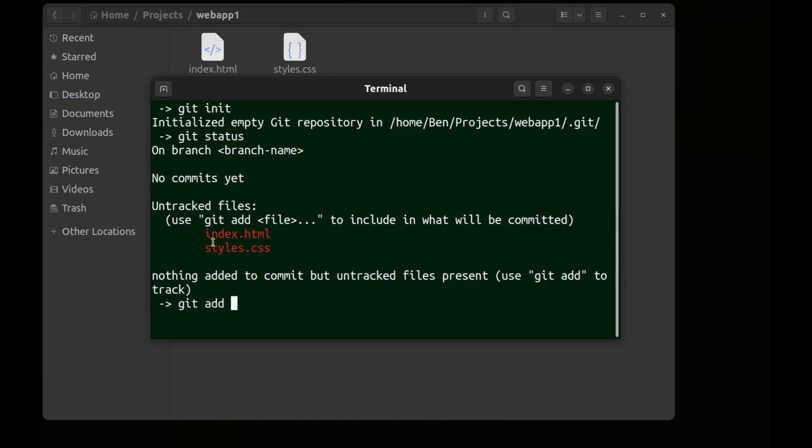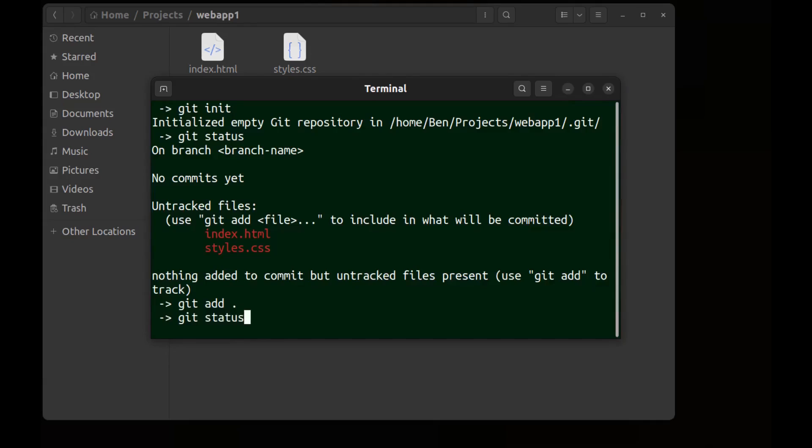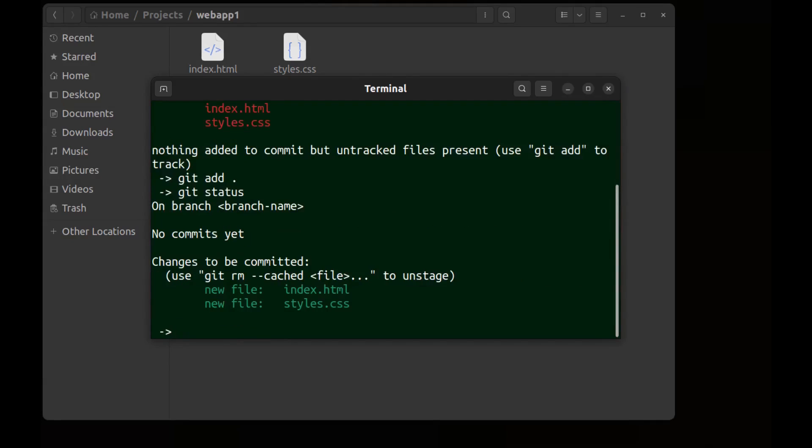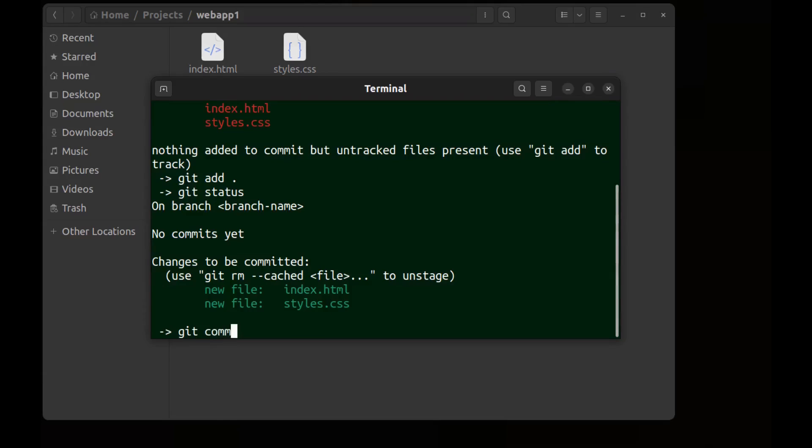Git add and file name, but we can use a dot and this dot means all these files. Git status again. Here are our files in the staging area and they are green now and ready to be committed.